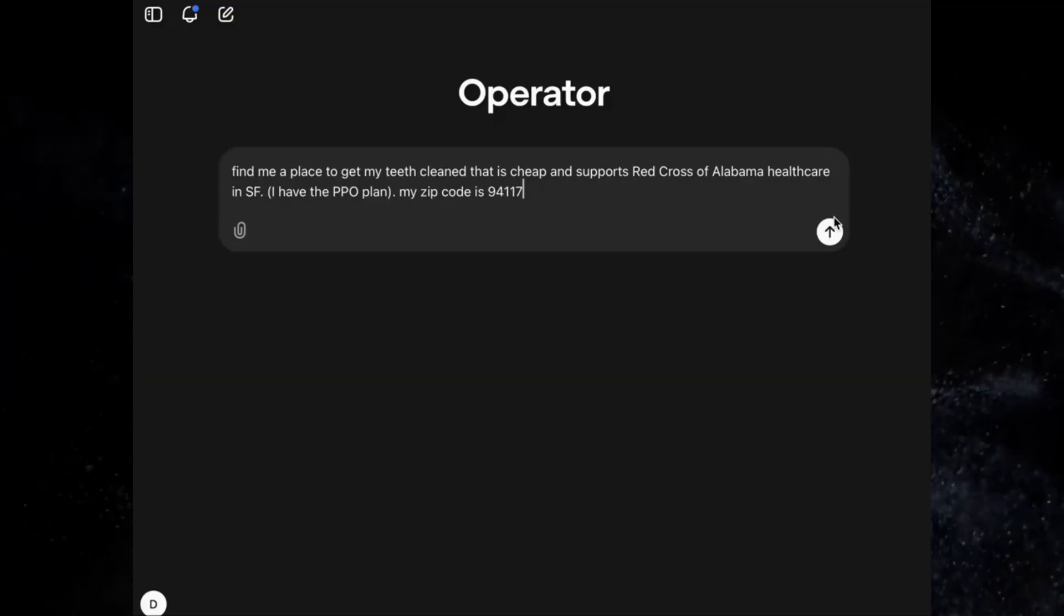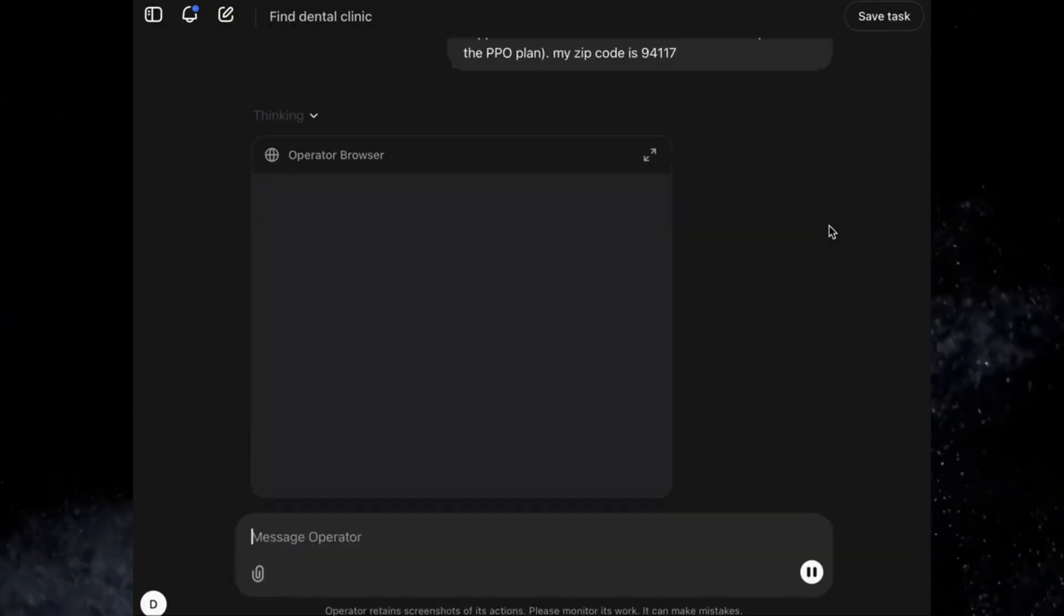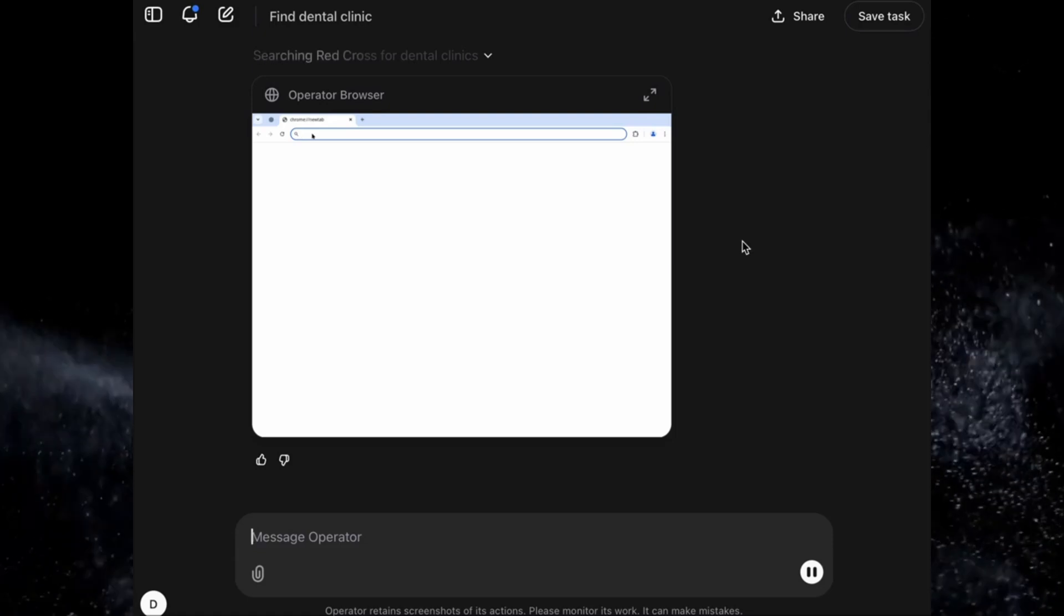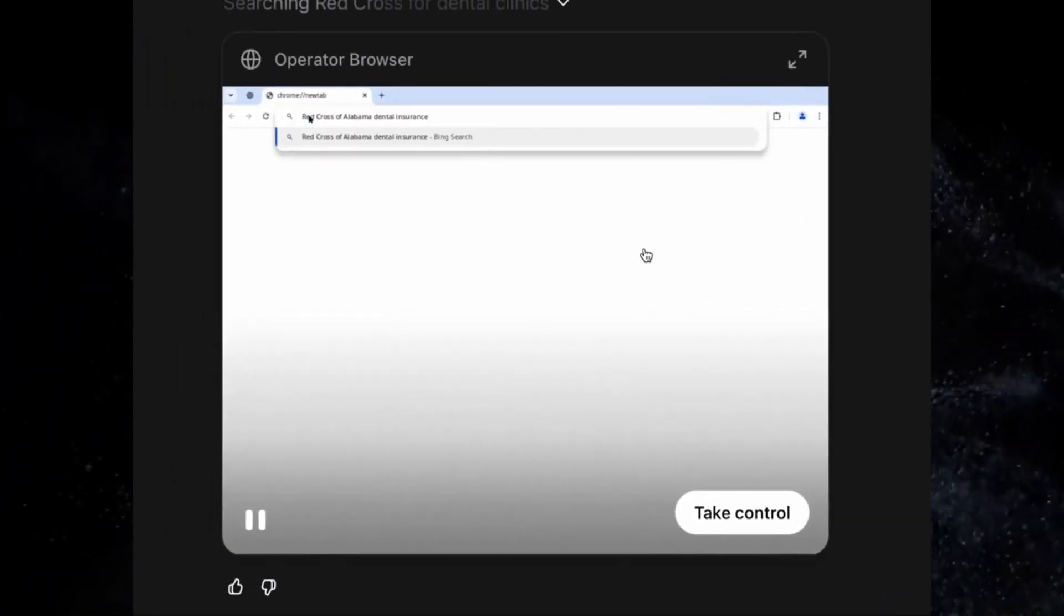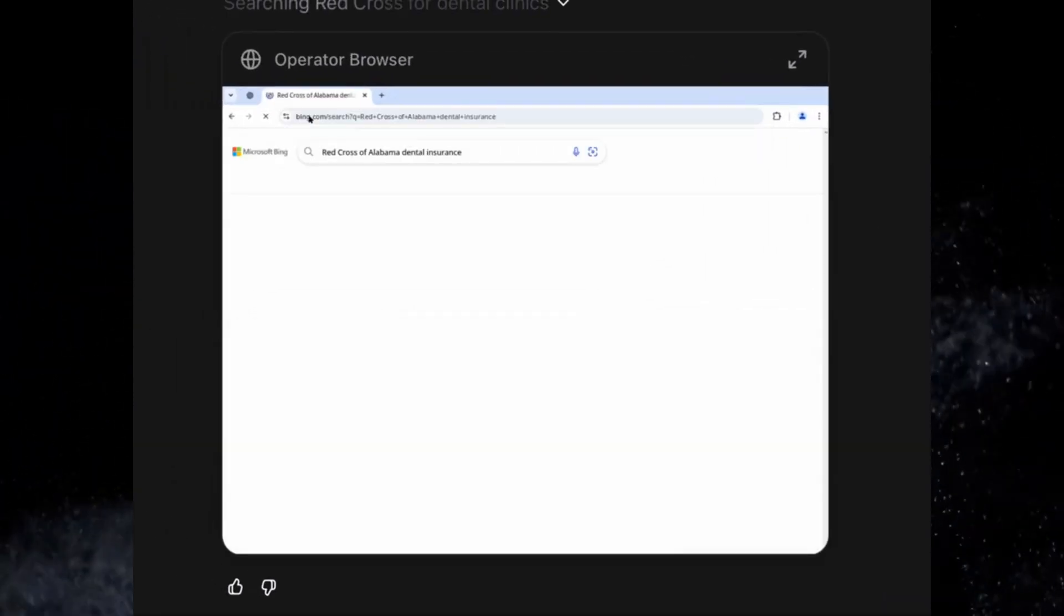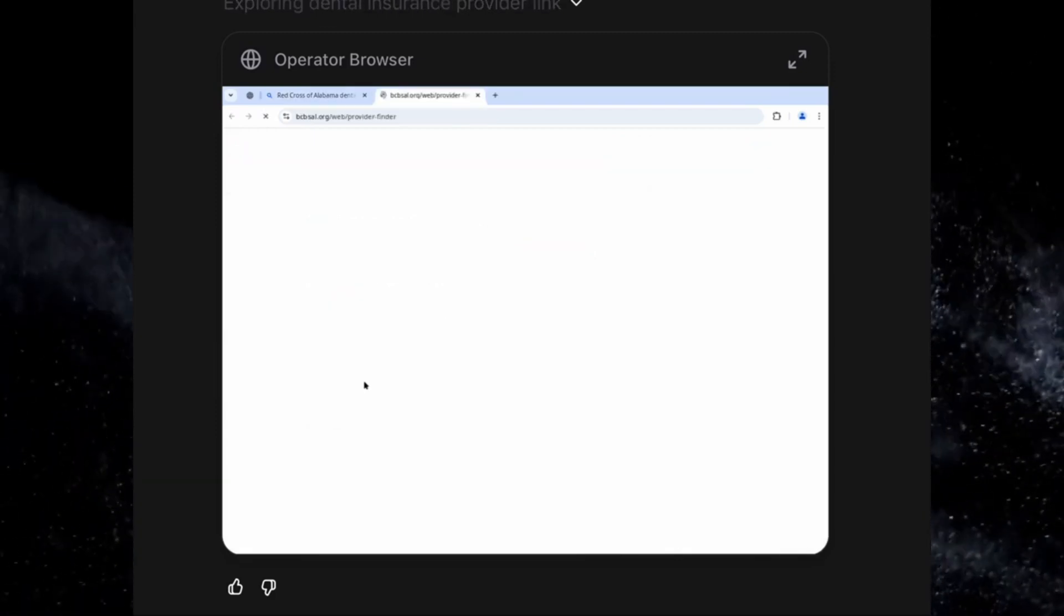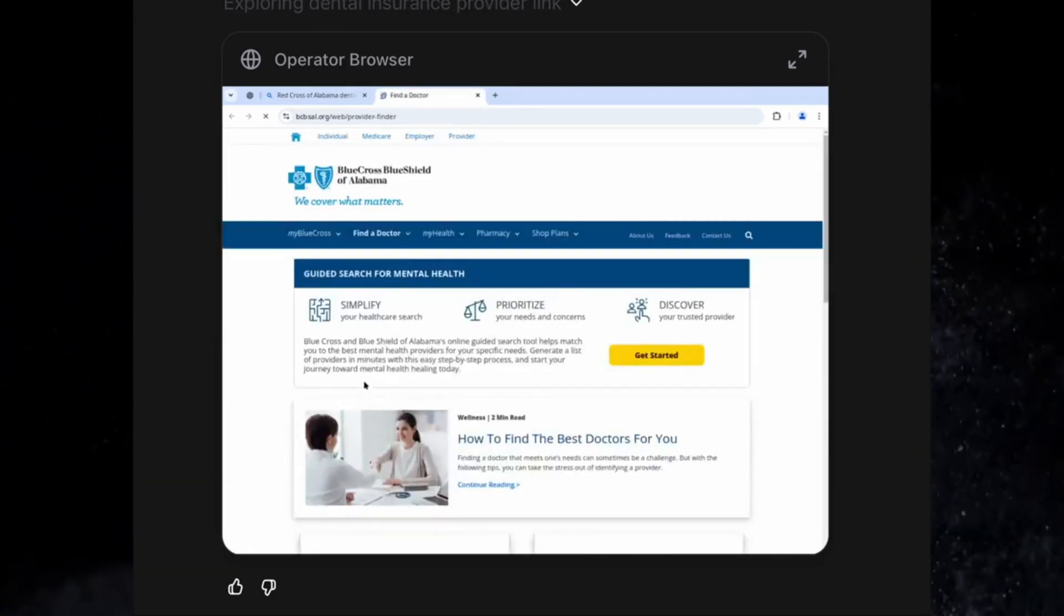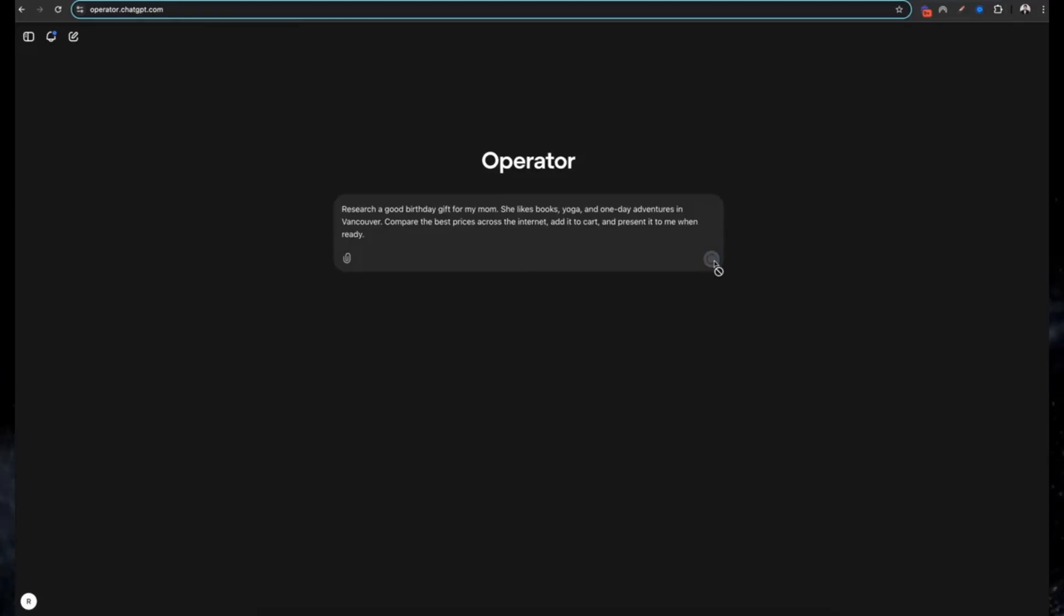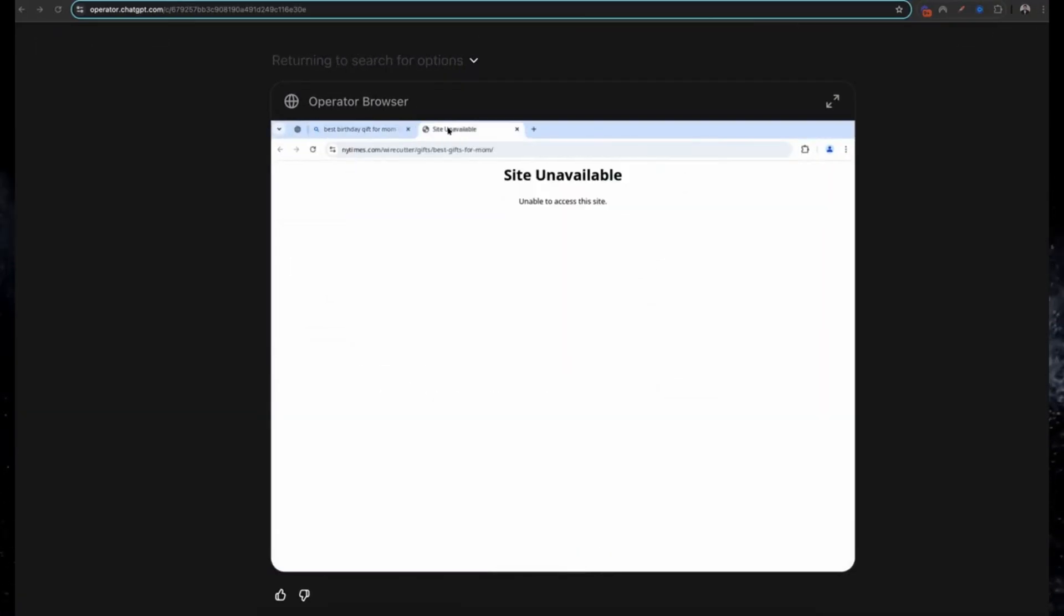Ten: locating in-network dentists. Need a dentist in your insurance network? Operator can handle that. It searches for providers, verifies coverage, and even schedules appointments, saving you from the hassle of phone calls and hold music.